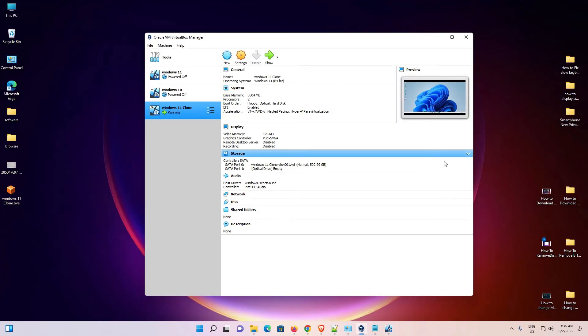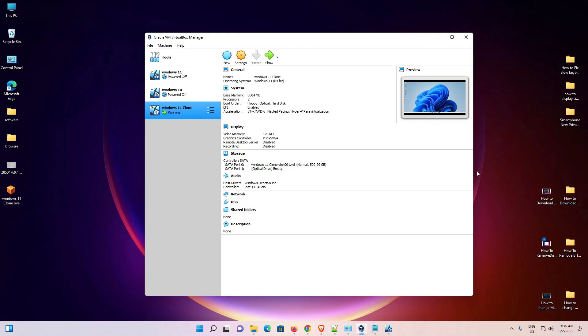So guys, this is the simplest way to export and import a VirtualBox virtual machine. Thank you for watching this video. Don't forget to like, share, and comment, and don't forget to subscribe to this channel. Thank you guys.